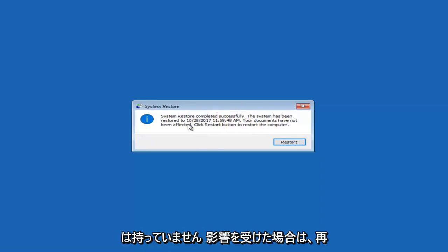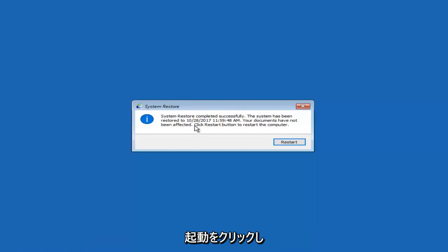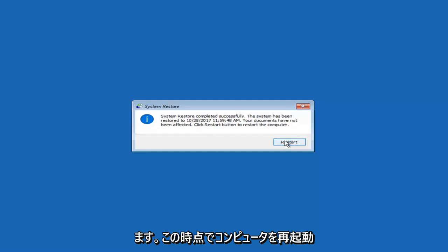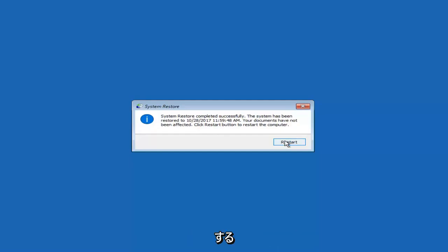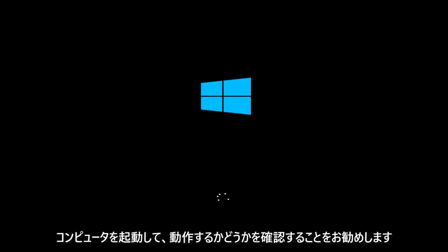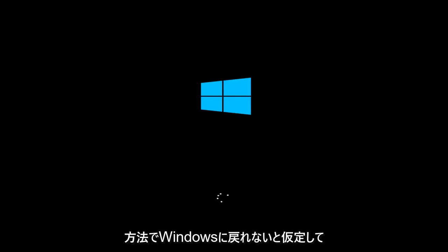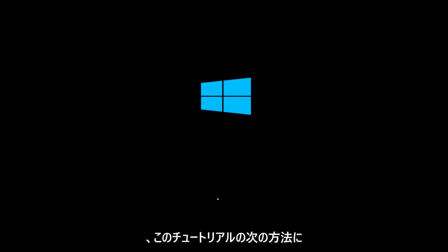The system has been restored. Your documents have not been affected. Click the restart button to restart your computer. I'd recommend letting your computer boot up and see if it works. Assuming you're not able to get back into Windows through this method, I'm going to move on to the next method of this tutorial.